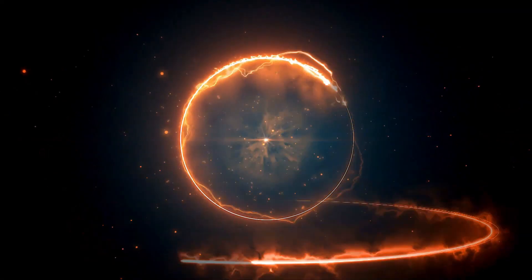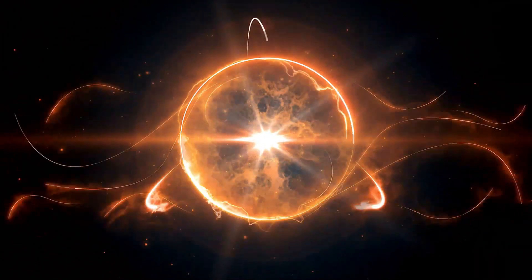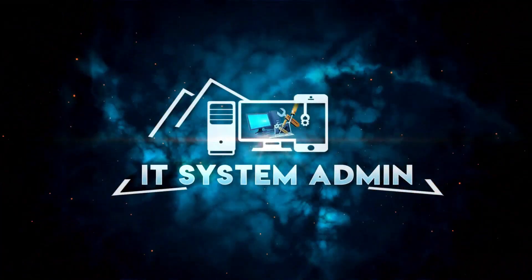Hello viewers, welcome to IT System Admin and Information Technology Learning Tutorial channel.